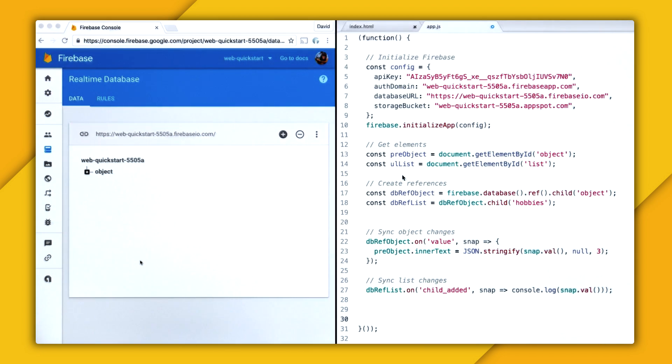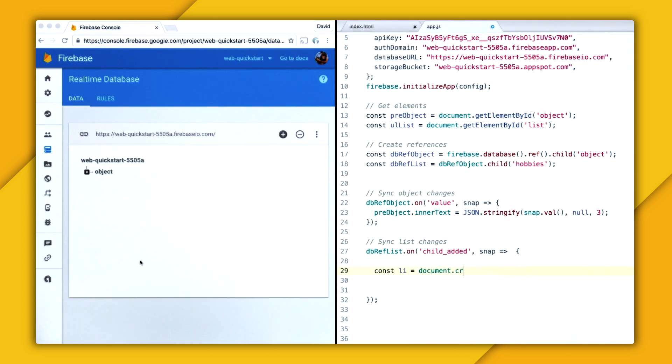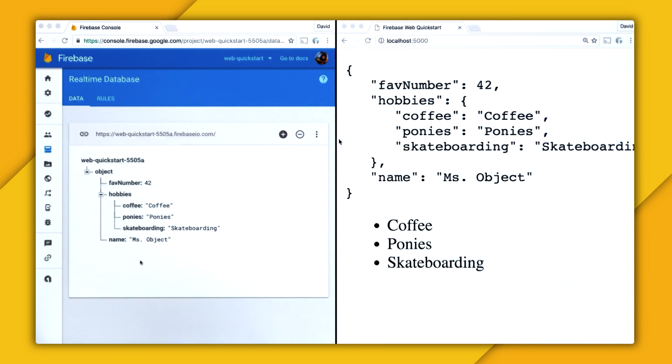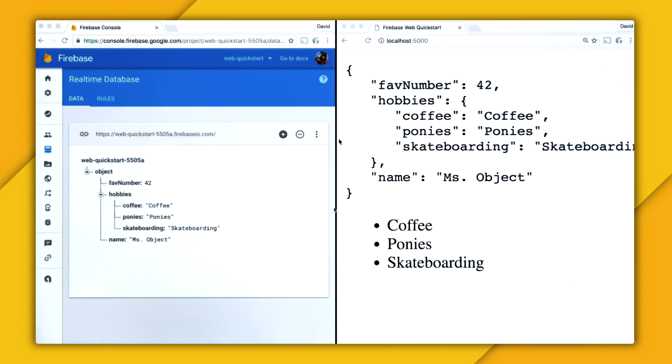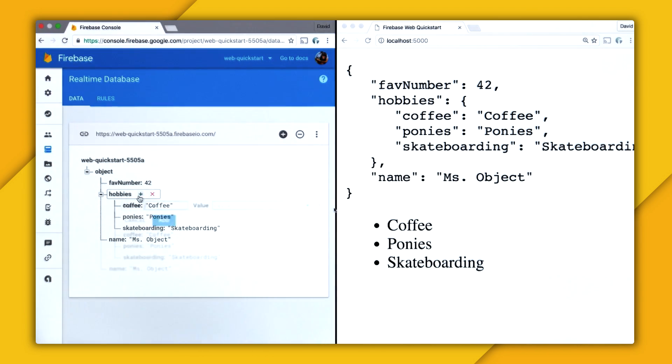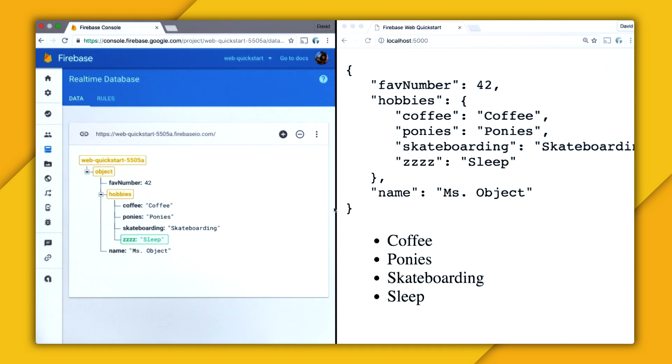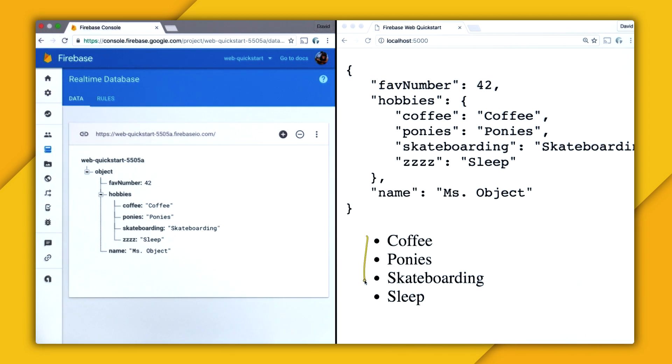So now that we know how the child added event works, let's go and add list items to our unordered list. So let's create a list item with document.createElement. And then we're going to tap into the inner text with the snapshots value. And then we're just going to append the child to the unordered list. Now on our web app, we have our initial three items. And let's go and add another one. So let's add ZZZ, which obviously stands for sleep, because I love sleep. And that gets added to our list in real time.